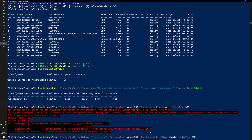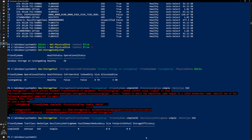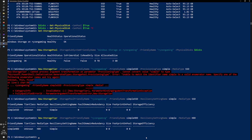I noticed a typo — I used ProvisioningType instead of ResiliencySettingName, so that's the flag that should be set to Simple. The other options are Mirror, which stores two or three copies of the data, or Parity, which spreads data across multiple drives using parity. Now I'm going to do the same thing but for hard drives, calling it 'Simple HDD' with -MediaType HDD. So now I've created two storage tiers — one with my SSDs and one with my hard drives.